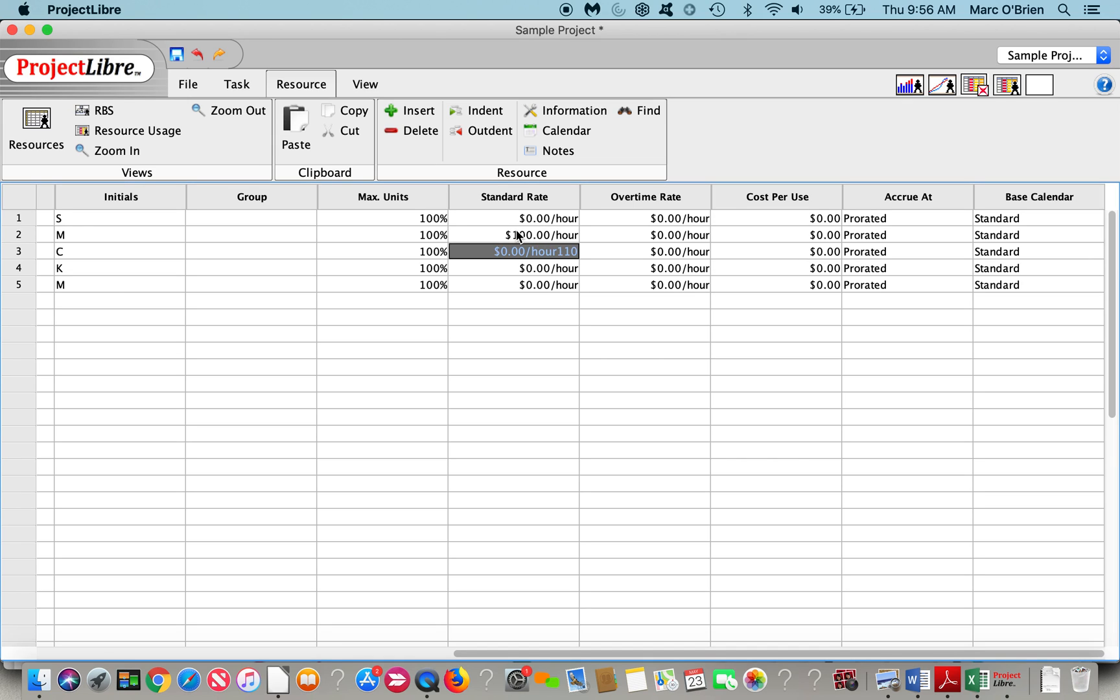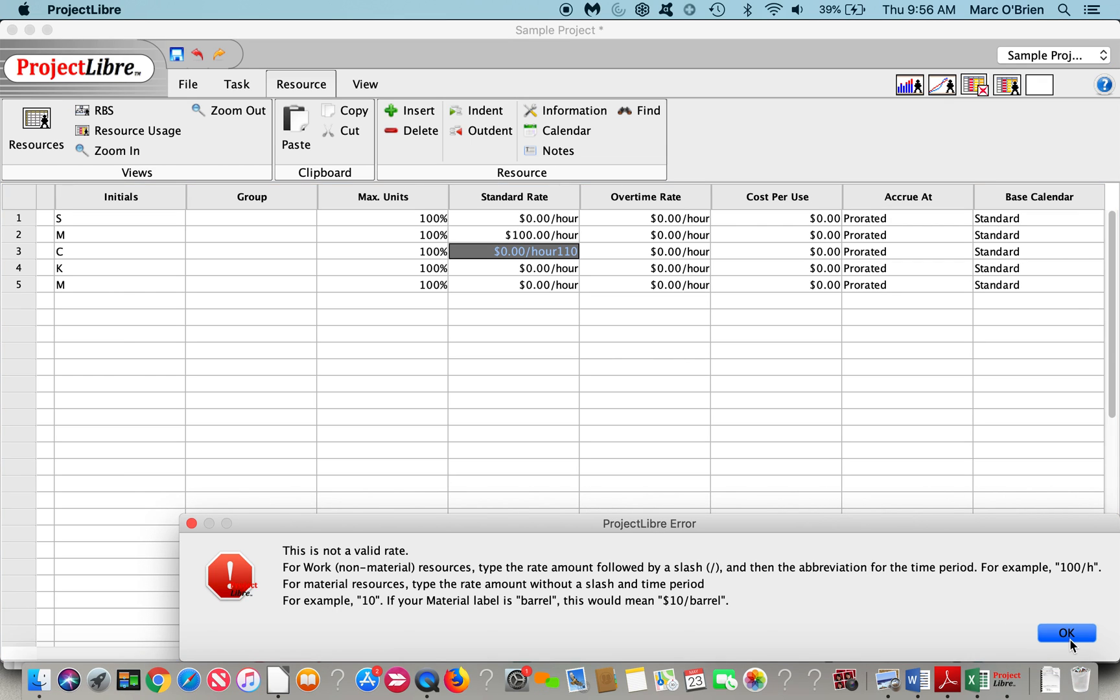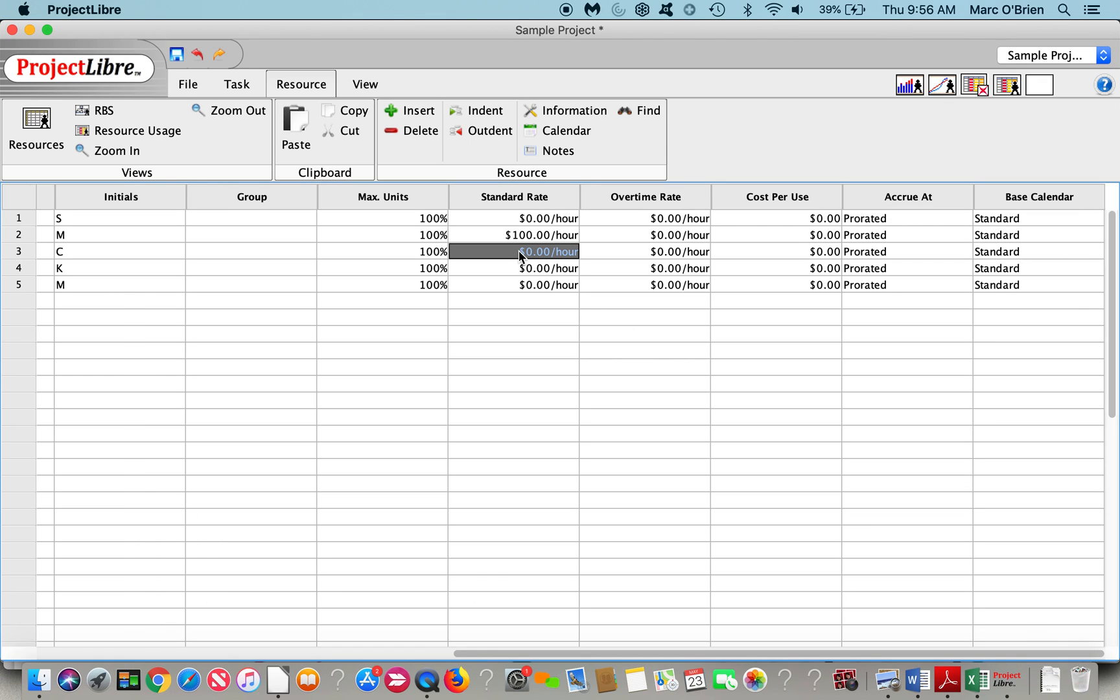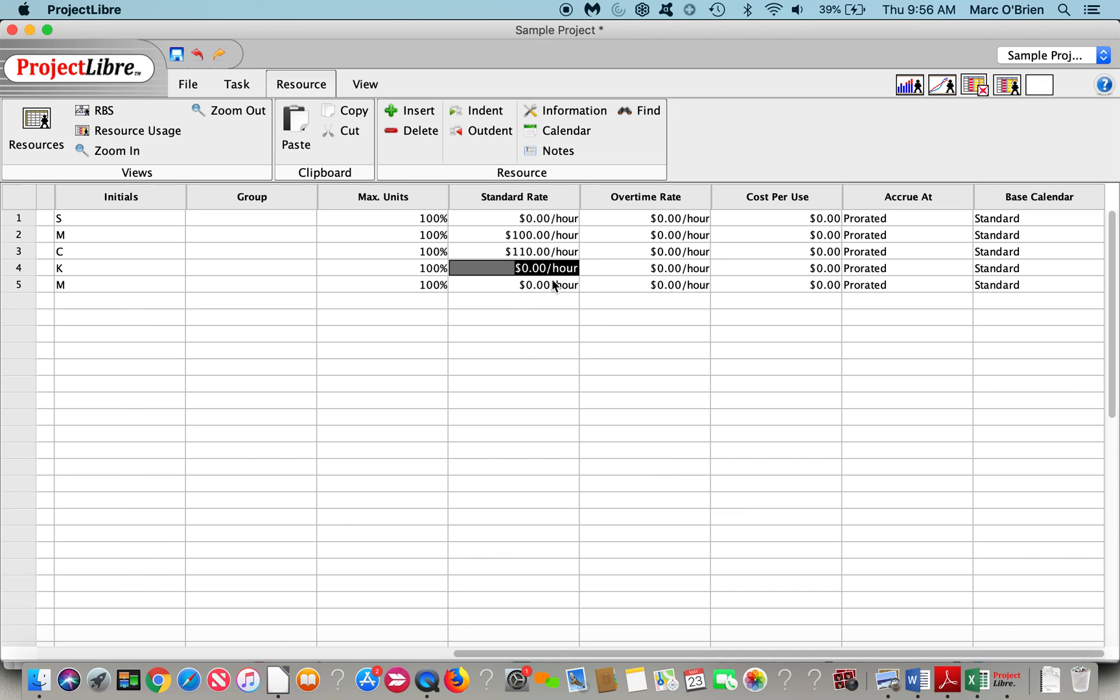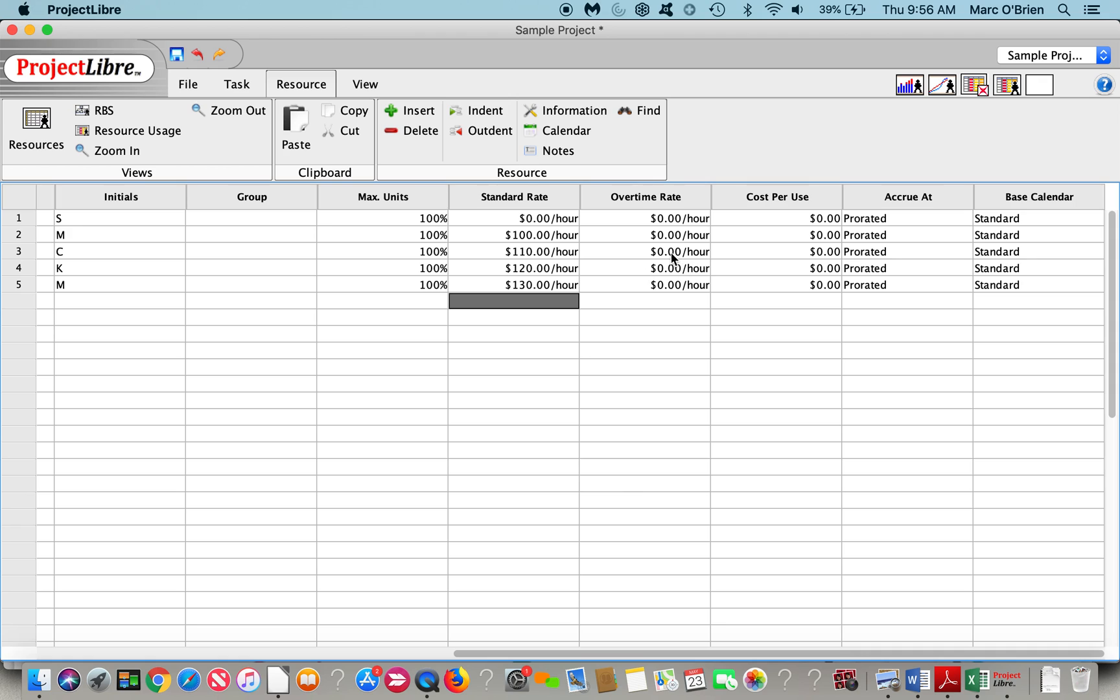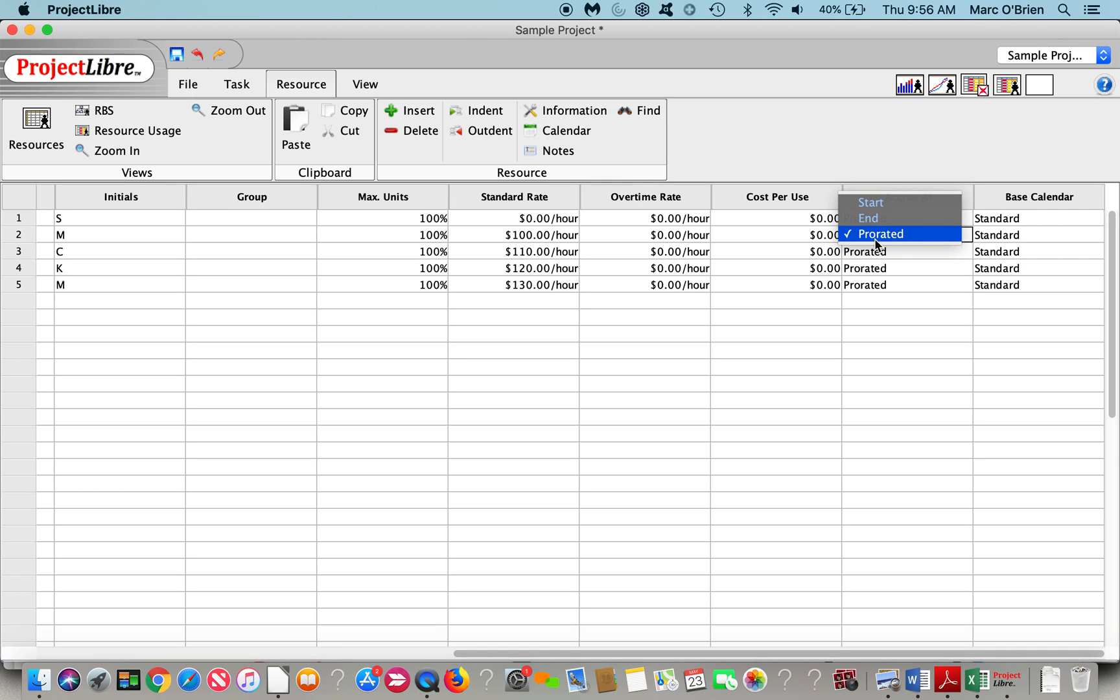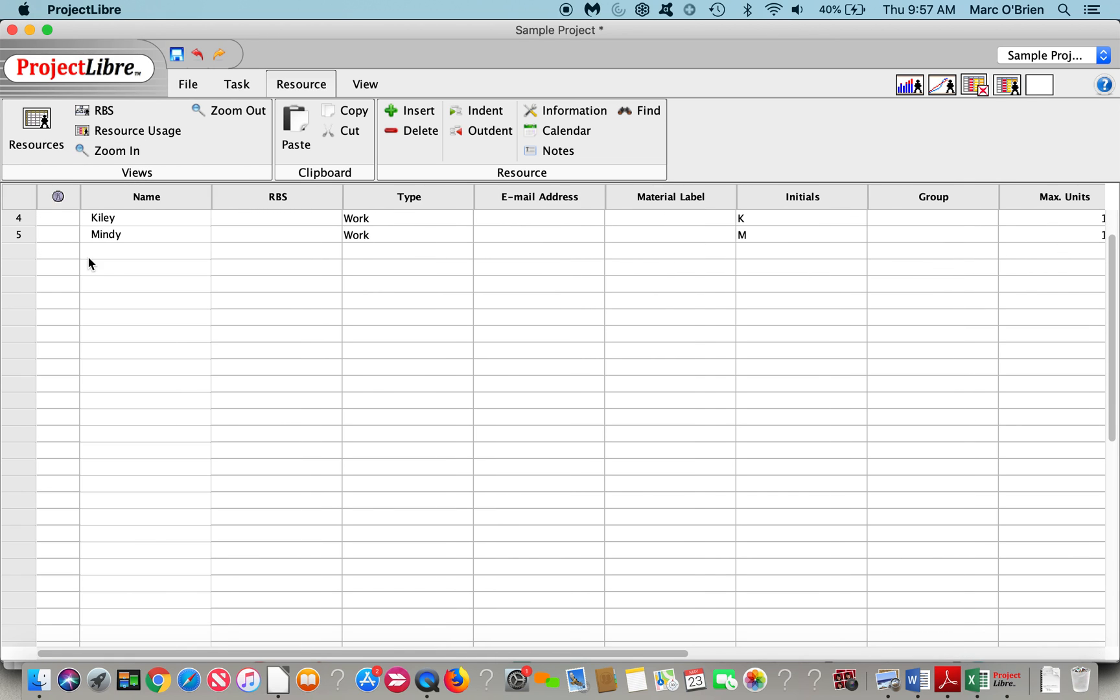I can set rates at $110 an hour, $120, $130. I can also do overtime rates. Based on our calendar, if it's an eight hour calendar, and we end up working 12 hours, there could be an overtime rate on that. We can do a cost per use, particularly for material resources, this is very good. So if you're going to put a resource to work, there's a cost per use of that.